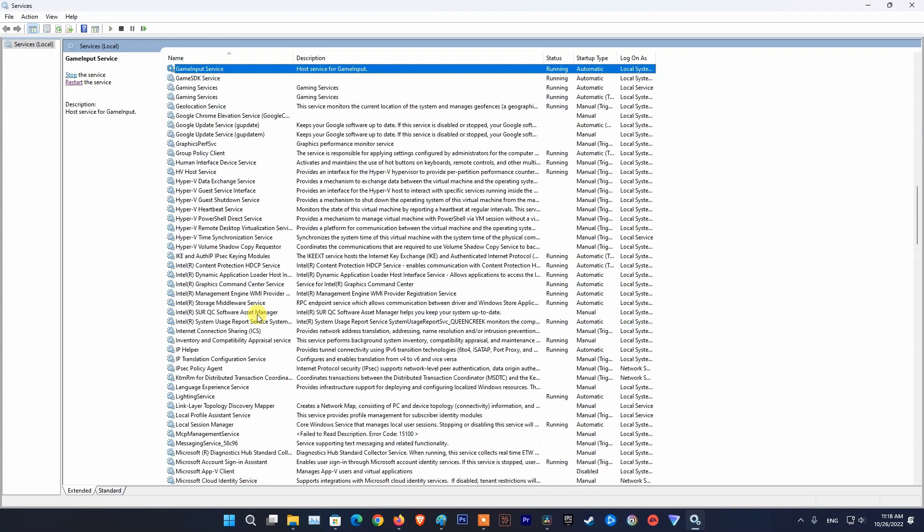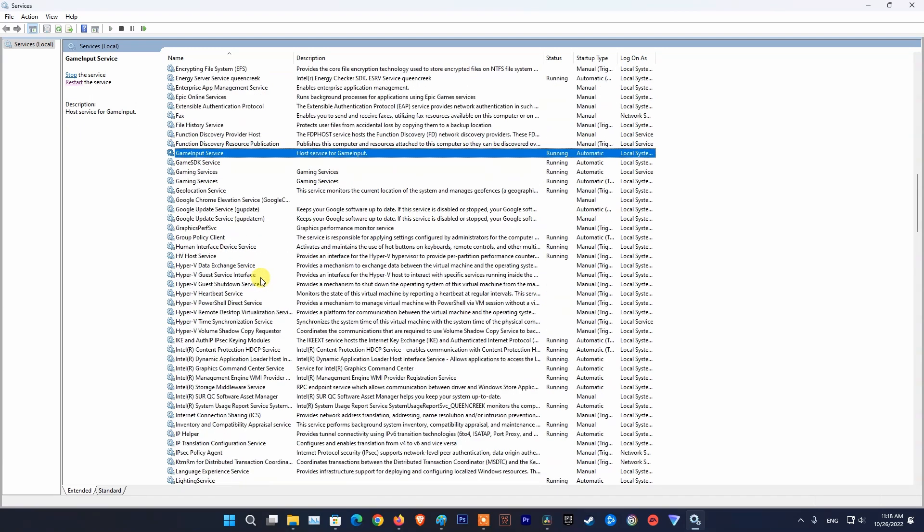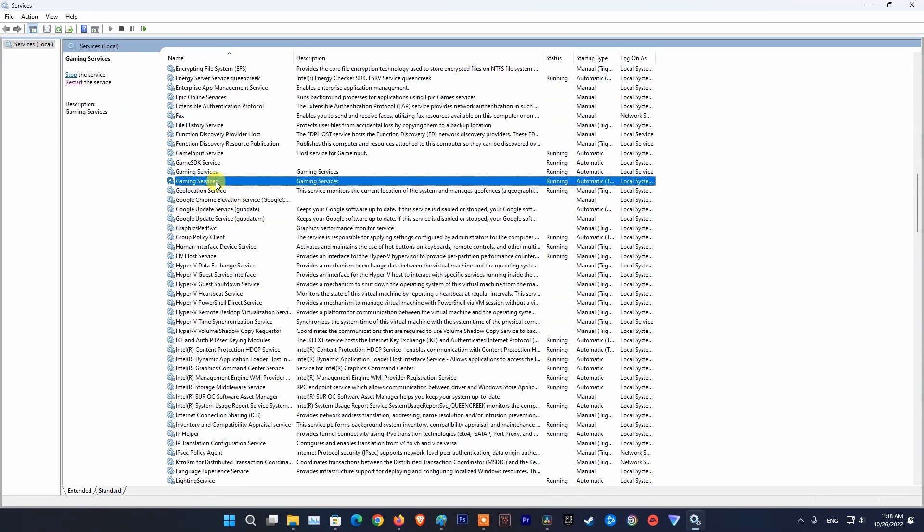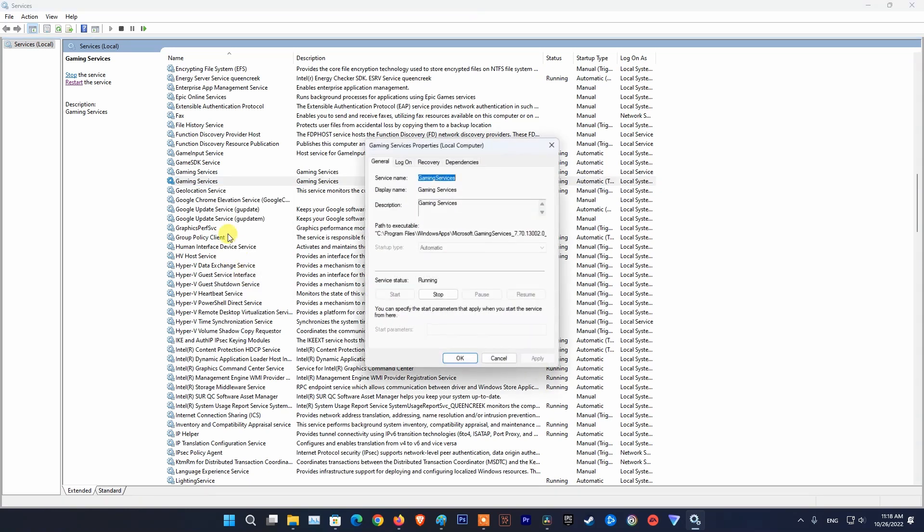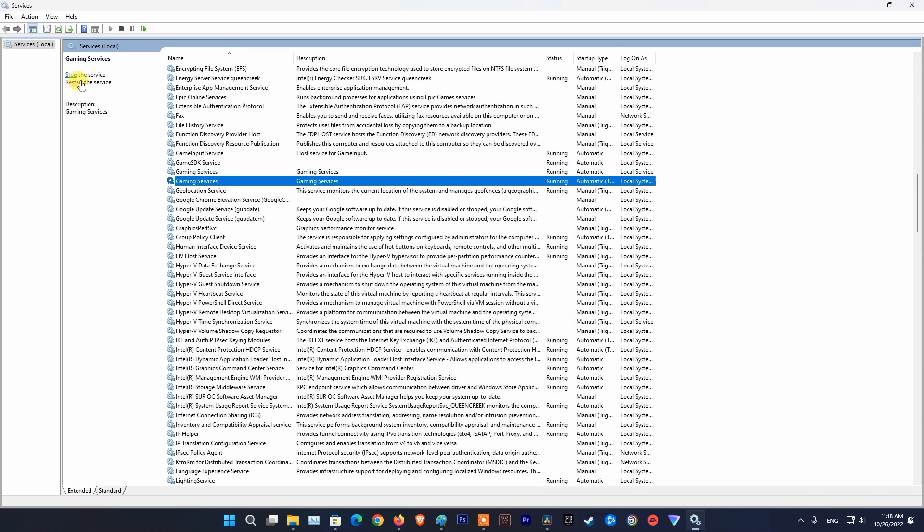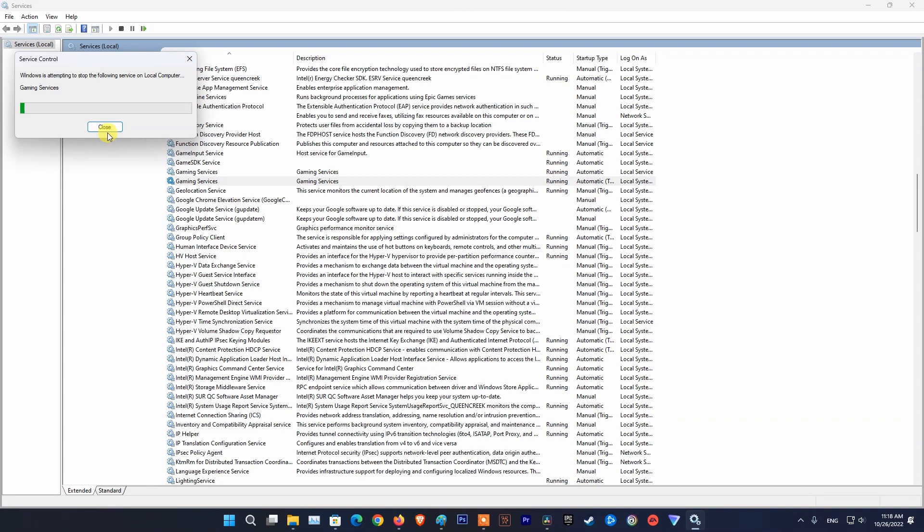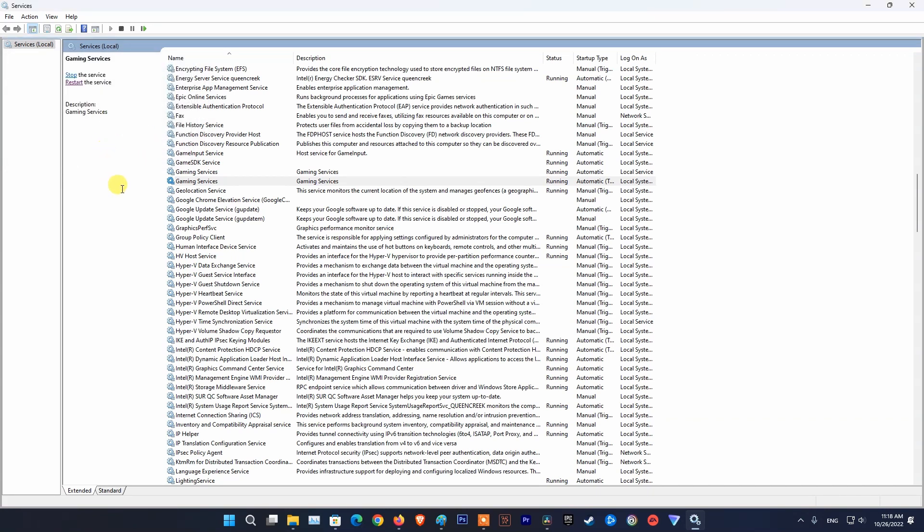Next find gaming services then restart it. Once done, relaunch Minecraft and check if the problem is fixed.